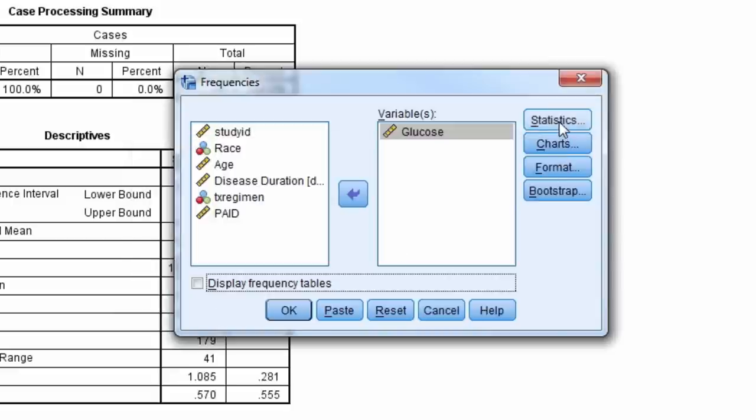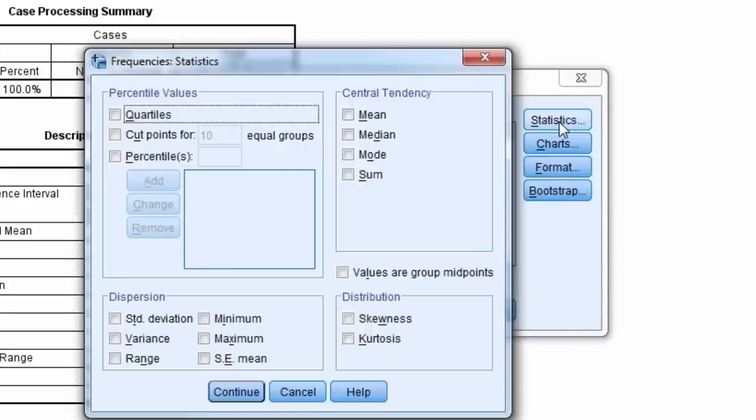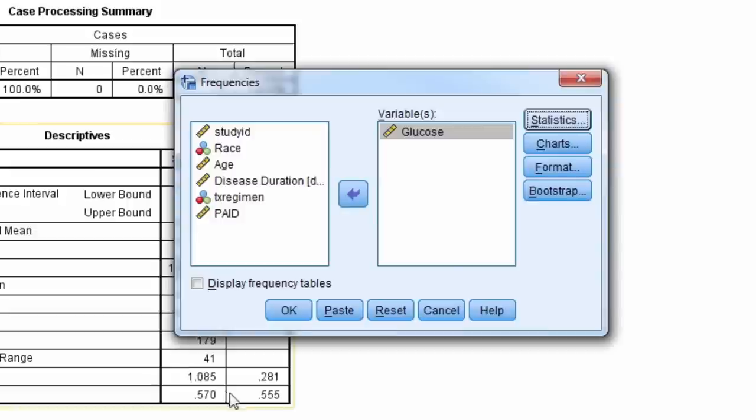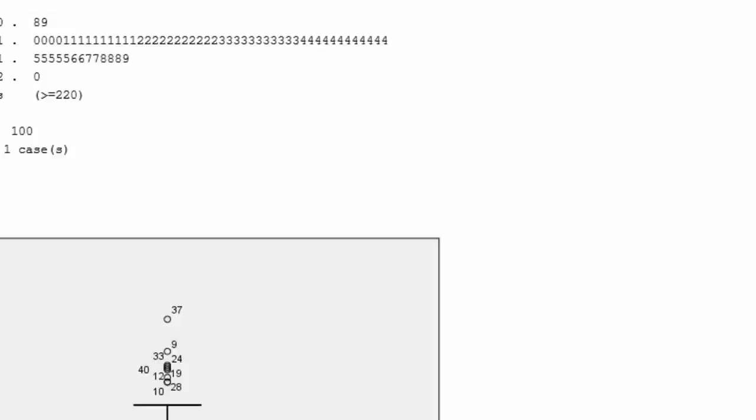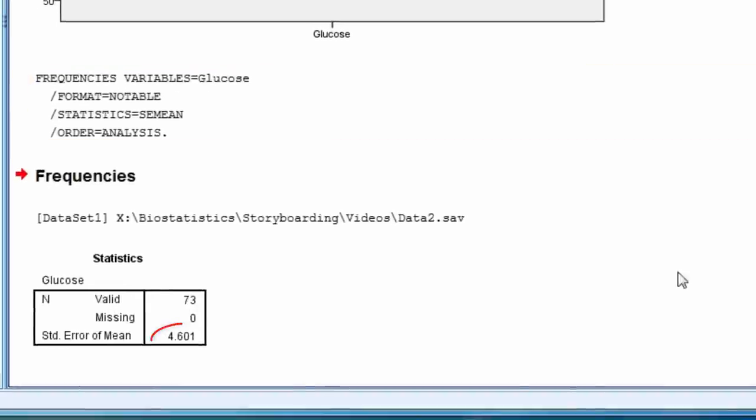Next, we select the statistics button and check the box next to standard error of the mean. We find the standard error of the mean is again 4.601.